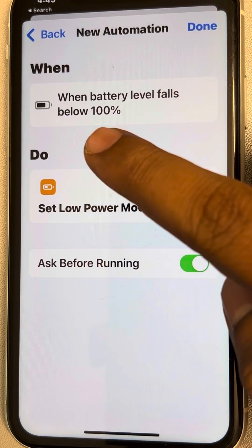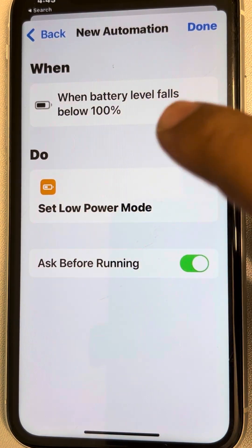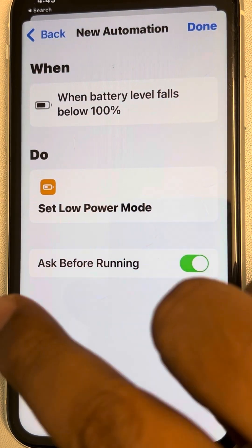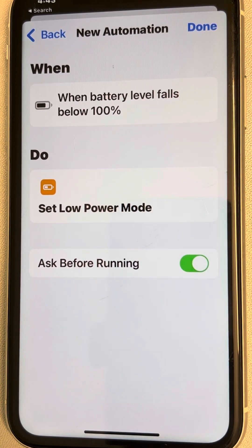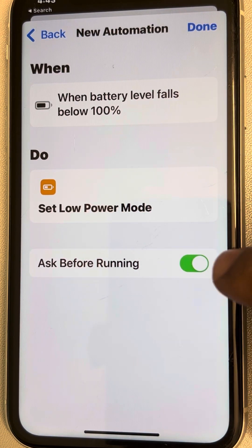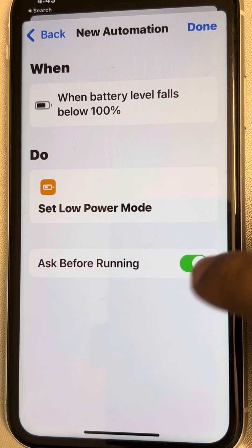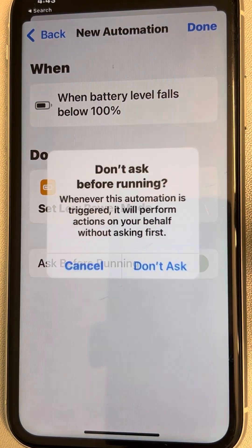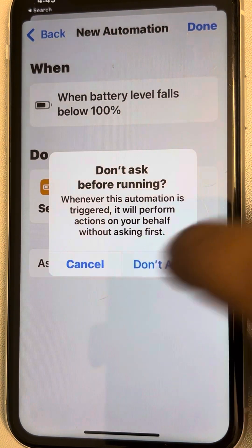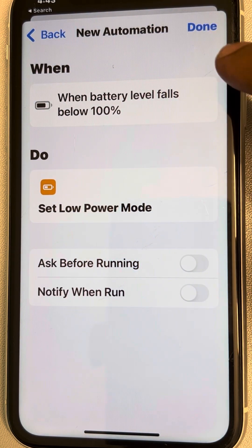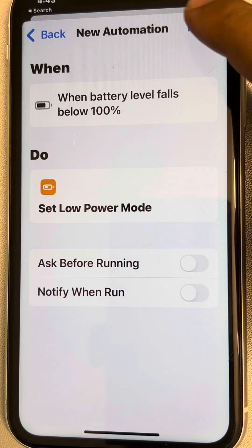You'll see the automation which says: when battery level falls below 100%, set low power mode. Do one more thing — turn off 'Ask Before Running', then tap Done.